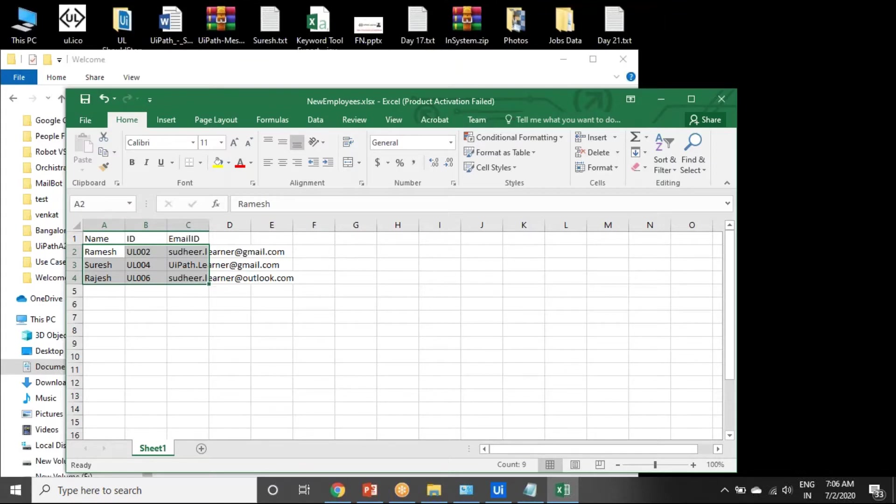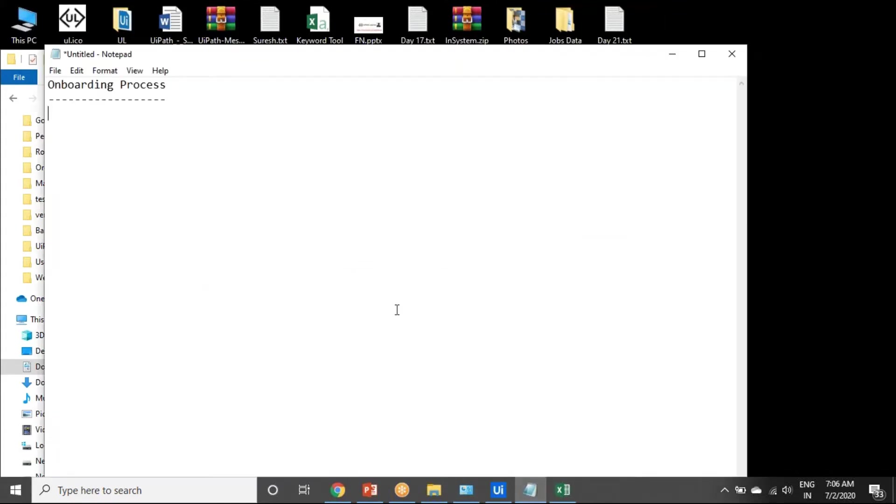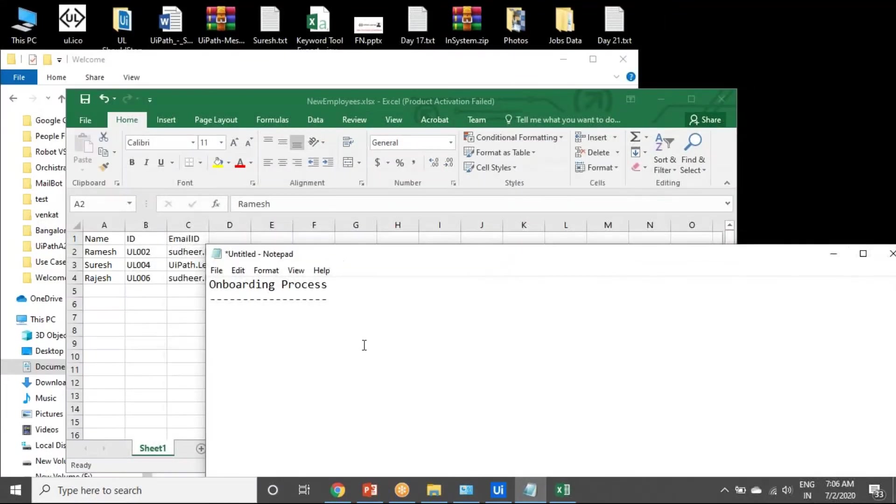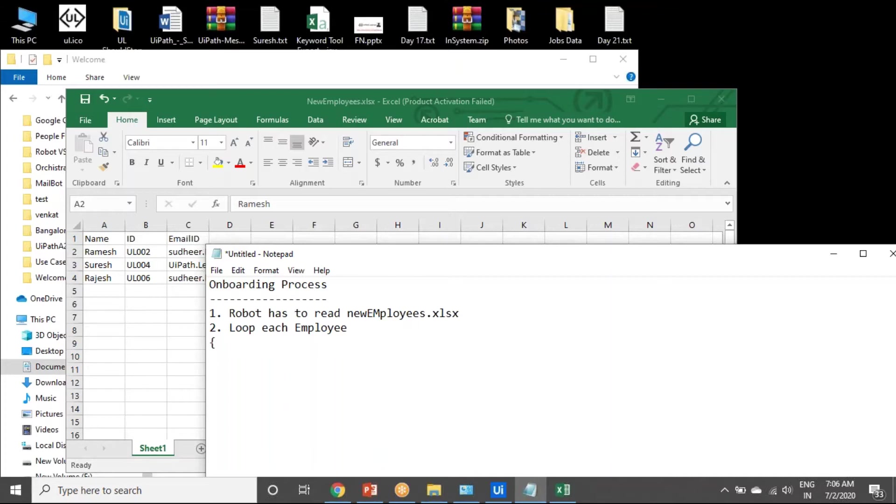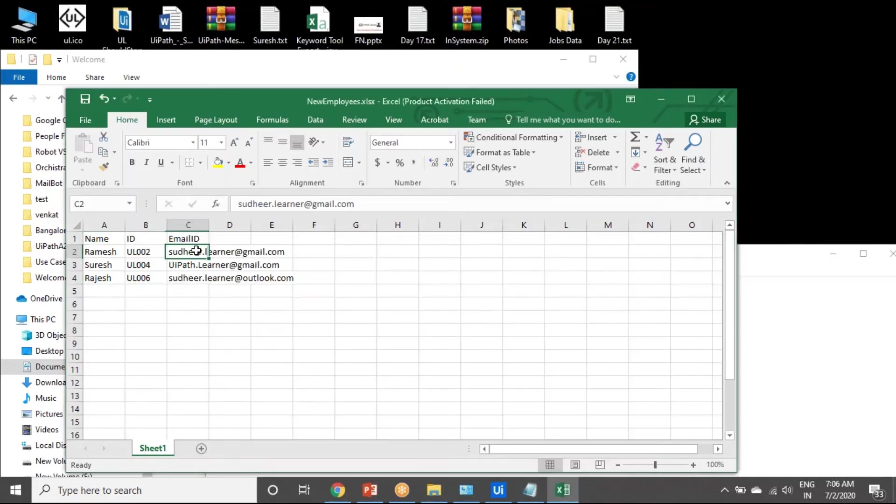The robot has to read, first of all, new employees.xlsx and loop each employee. These are all the new employees. Loop each and every employee. You can find the email ID to whom you have to send, and the body you have to mention.